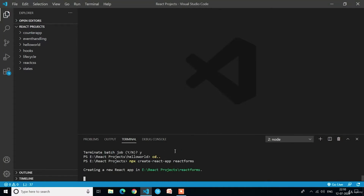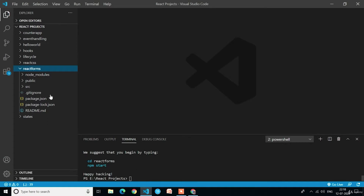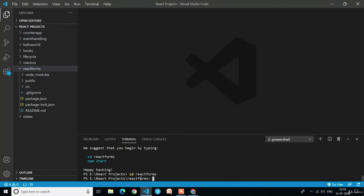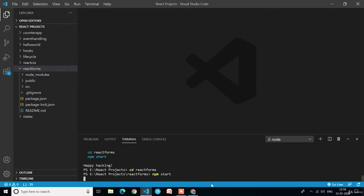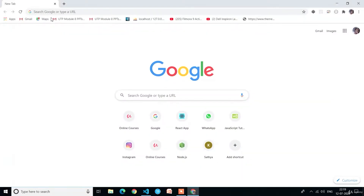It may take around two to three minutes. You can see here our project is created successfully. If you observe the React projects folder, now we have a new application with the name react-forms. Click here to expand it. Now we have to navigate into this react-forms folder. I will write cd react-forms. Now we have to execute it with the command npm start. You can see here our project is executed successfully. Now we will open Google Chrome and run localhost 3000.